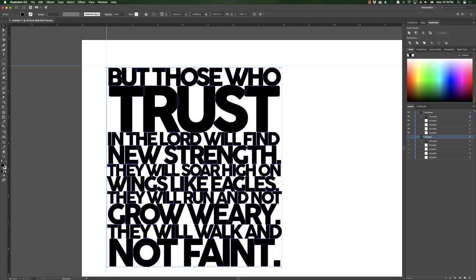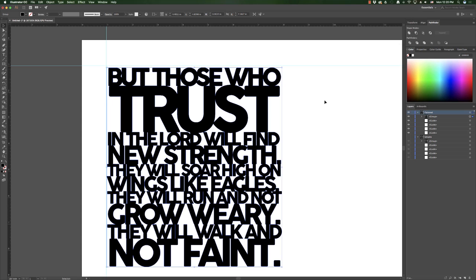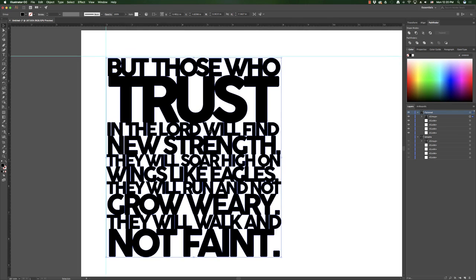And then that way, when I flatten this one, I'll still be able to edit everything. So make sure that you do that because you will thank yourself later. And then all you do is save this as an SVG and you are ready to go to the Glowforge. I hope that helps.